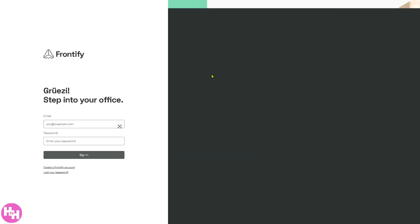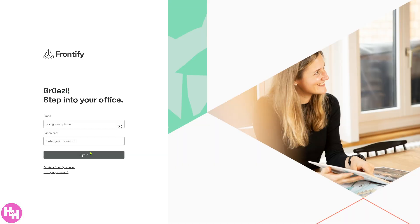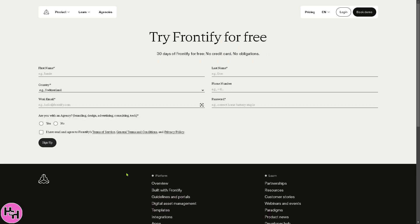Click on it. If you haven't already, there is a section here to create a Frontify account. All you have to do is provide all the information needed. 30 days of Frontify for free, absolutely at no cost, no credit card, no obligations. Once you have successfully created your account, you will be forwarded to the main page of Frontify.